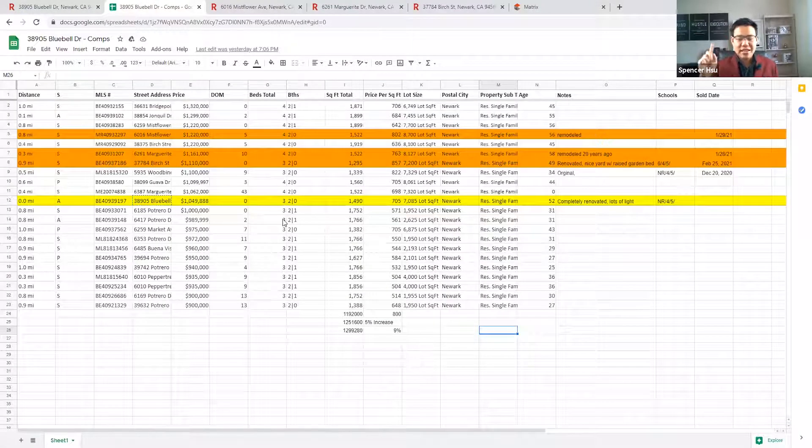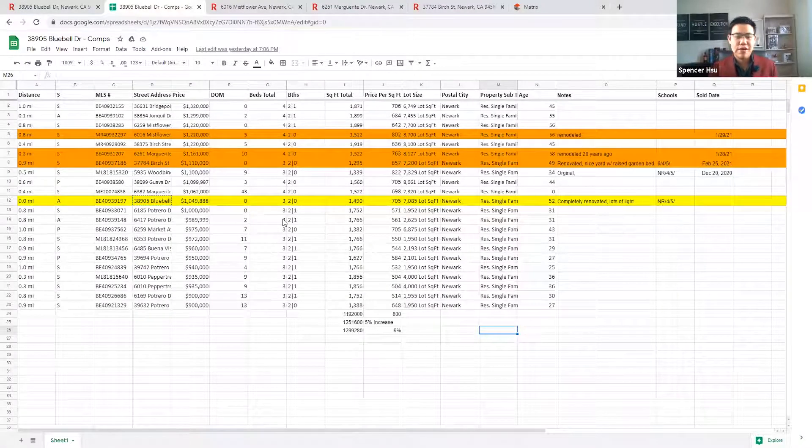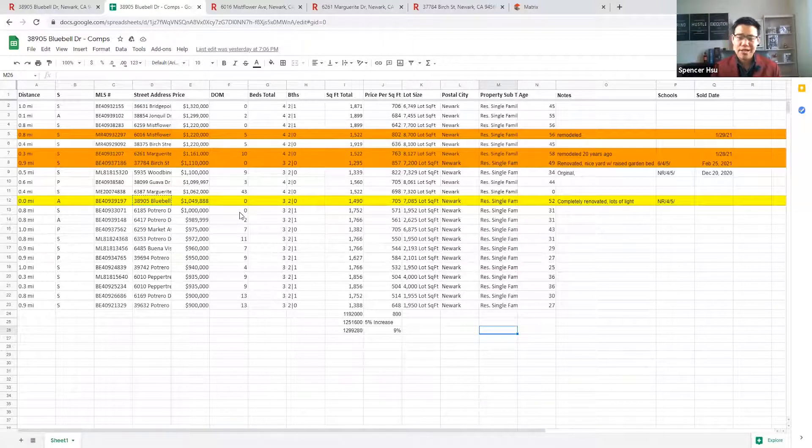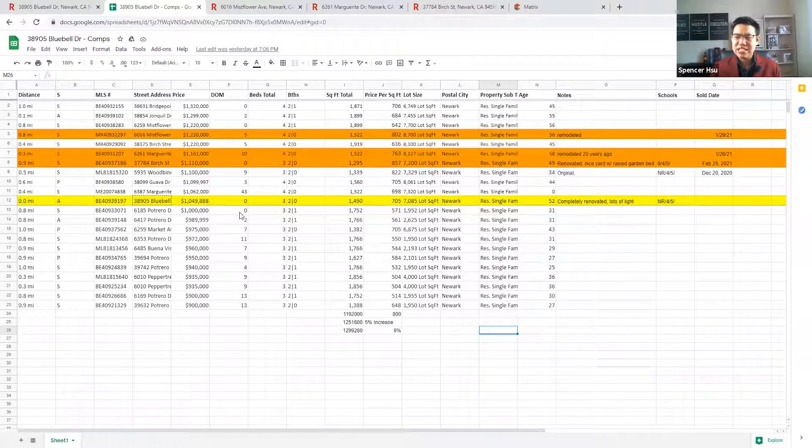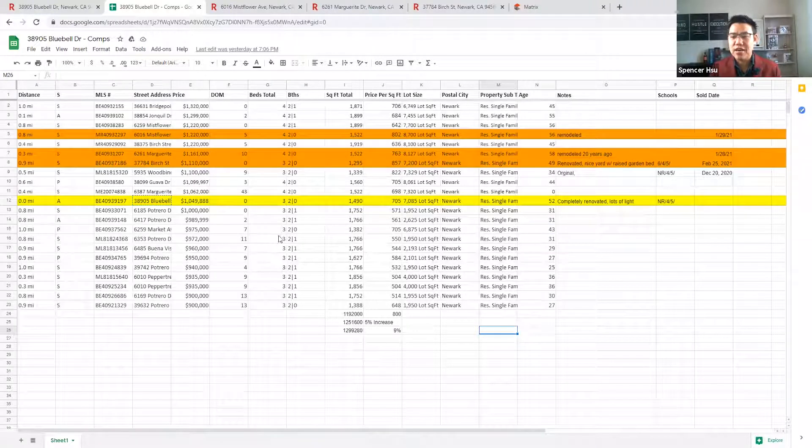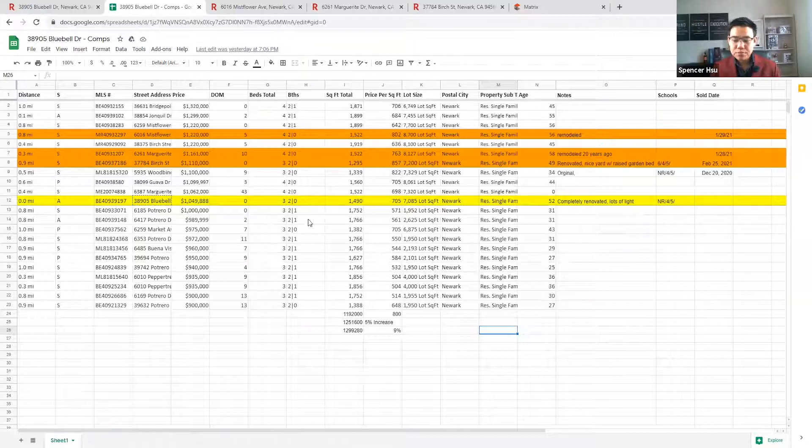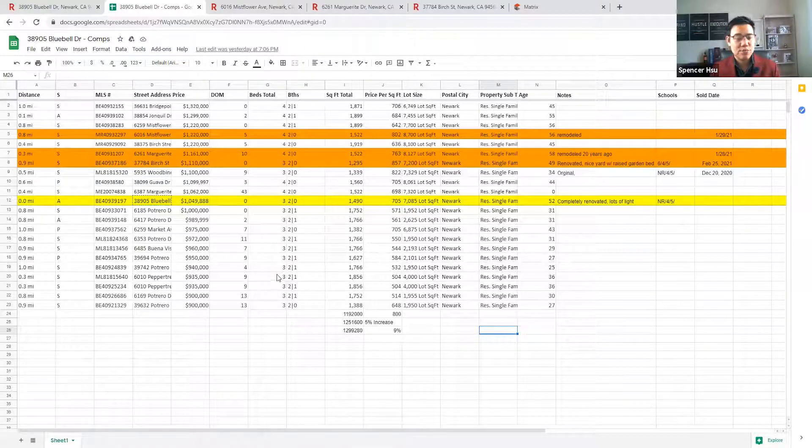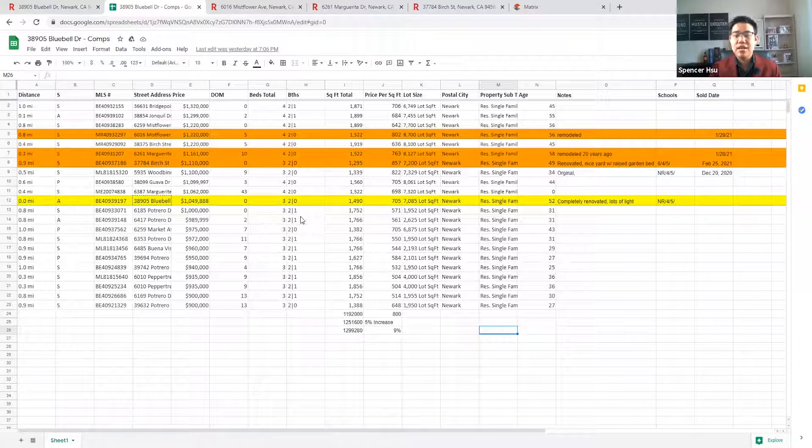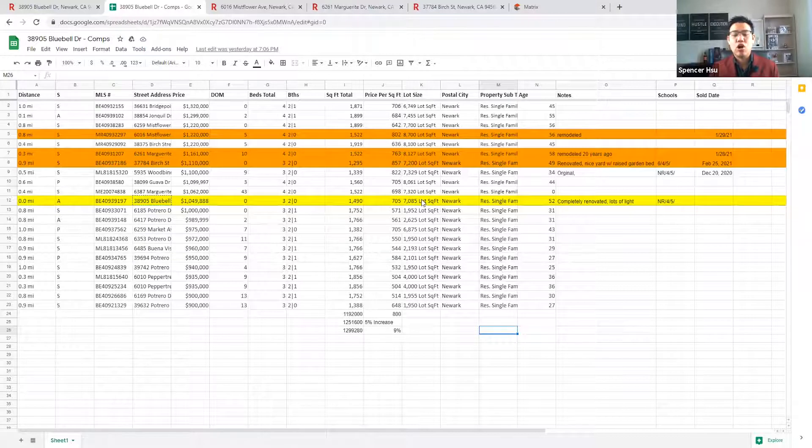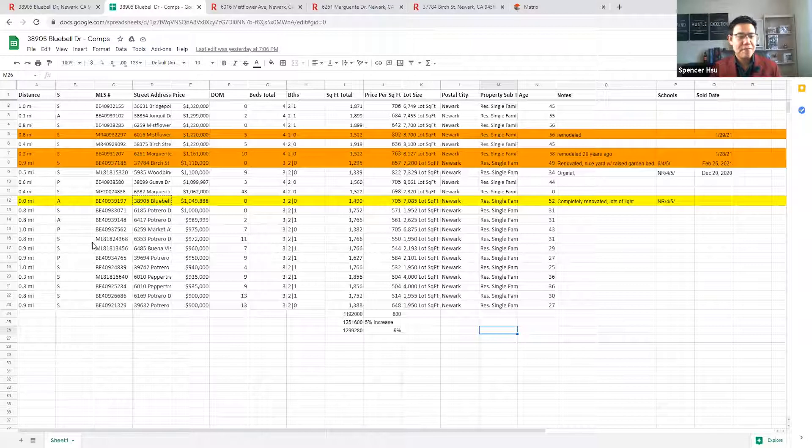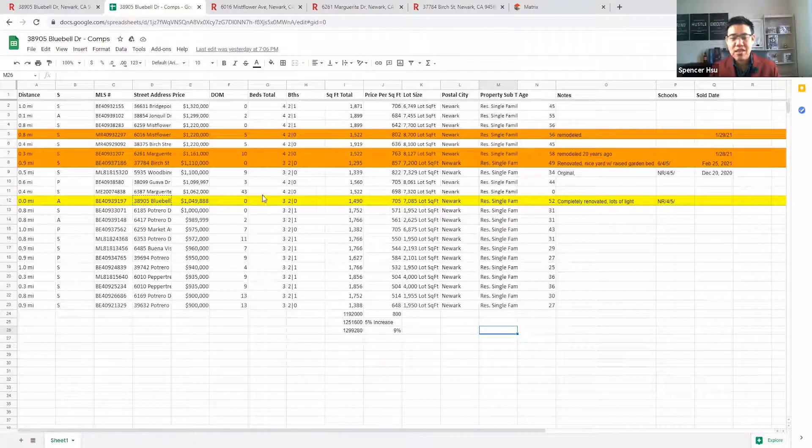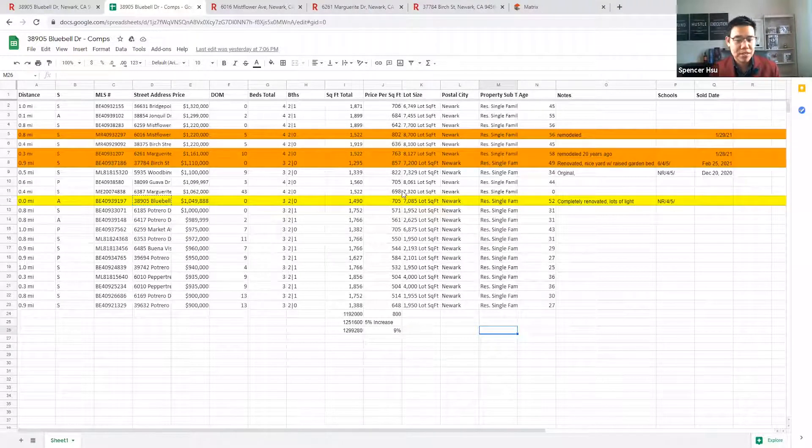The thing that needs to happen every time before we make offers is an analysis of what has sold in the last, especially in this hot market. Even the last two months is good enough data so you can see where things have been in the past. Because I have access to the MLS, I simply just do an export of all homes that have sold that are similar size in terms of bed and bath configuration and similar square feet.